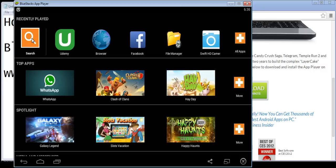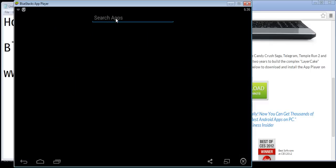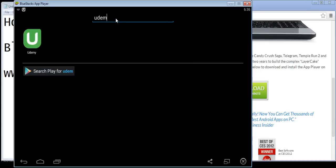To install apps in BlueStacks, go to Search and type in the app name — in our case, Udemy. One thing to note: sometimes you will need to login into your Google account first, because to download any app from Google Play you need a Google account associated with an Android device. So you need to login to a Google account in BlueStacks before you can install apps.